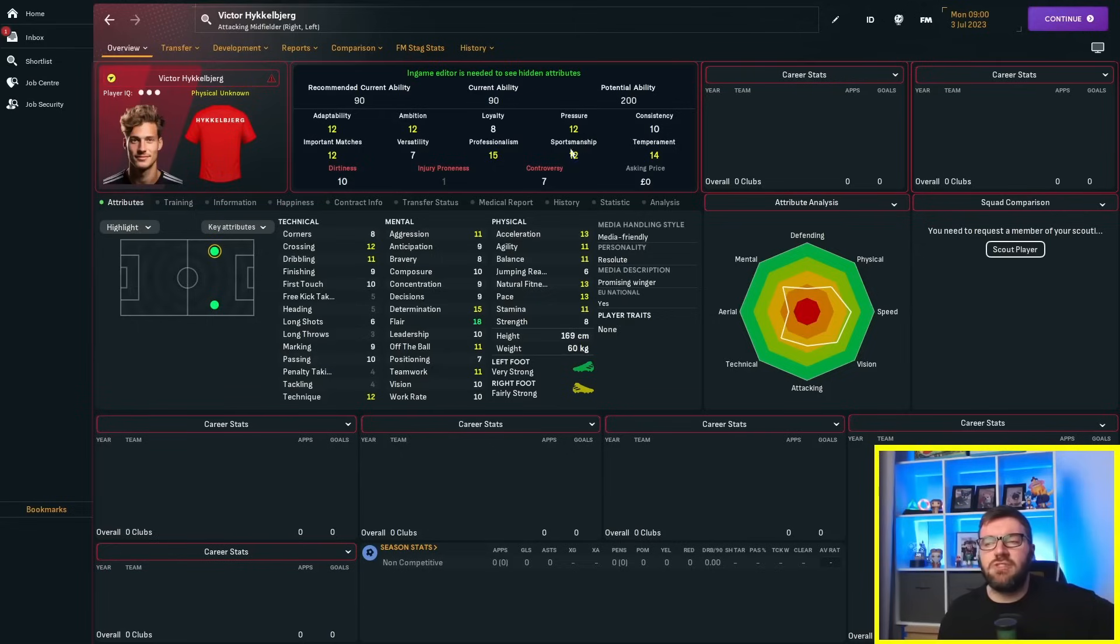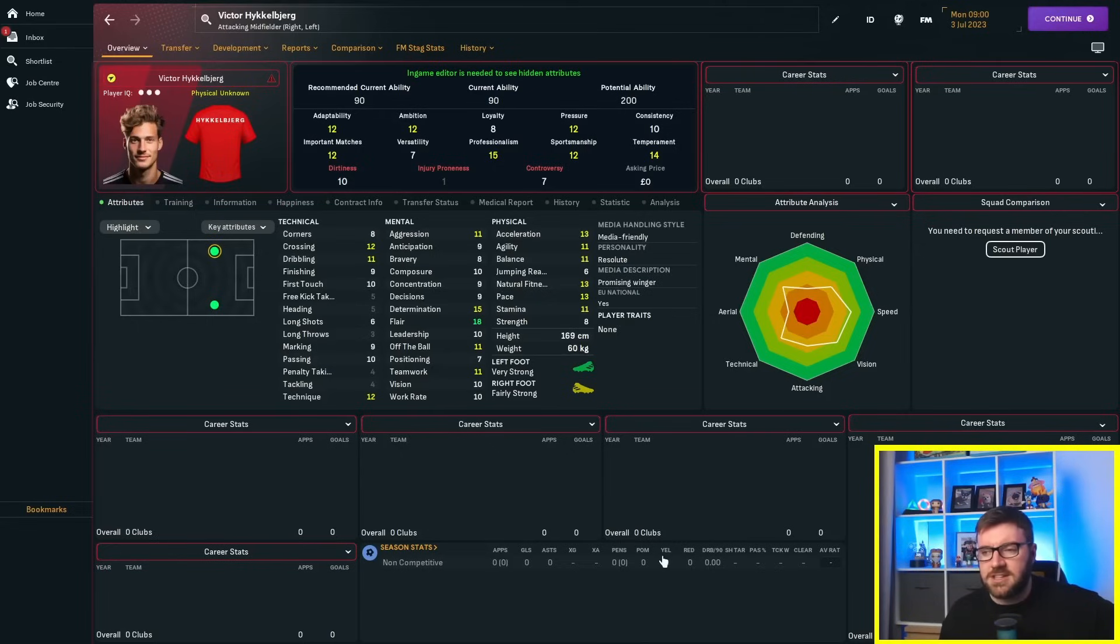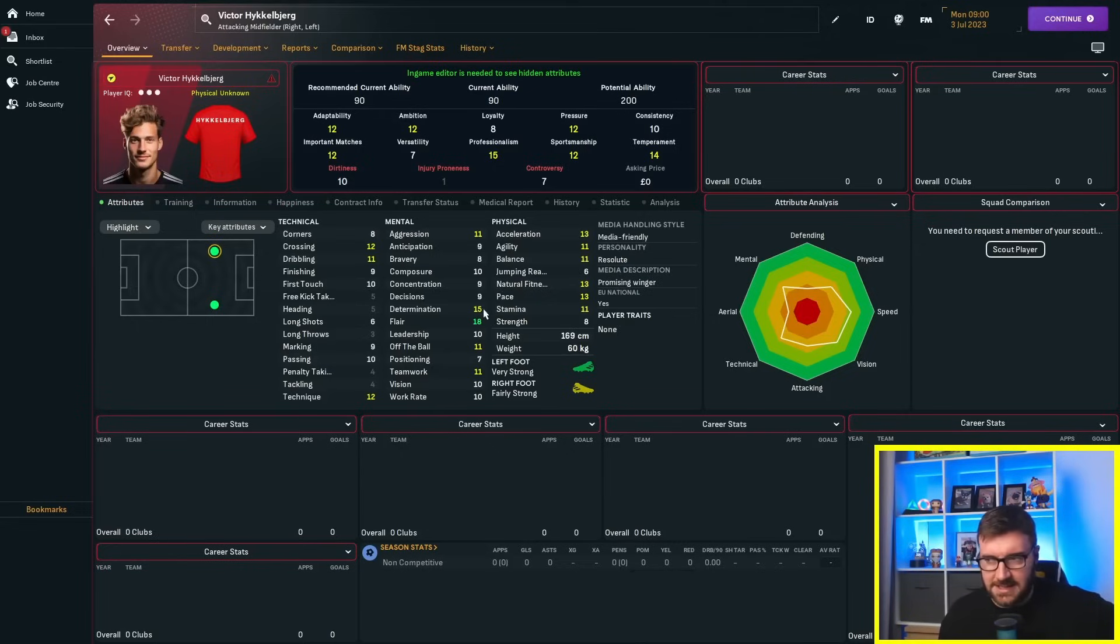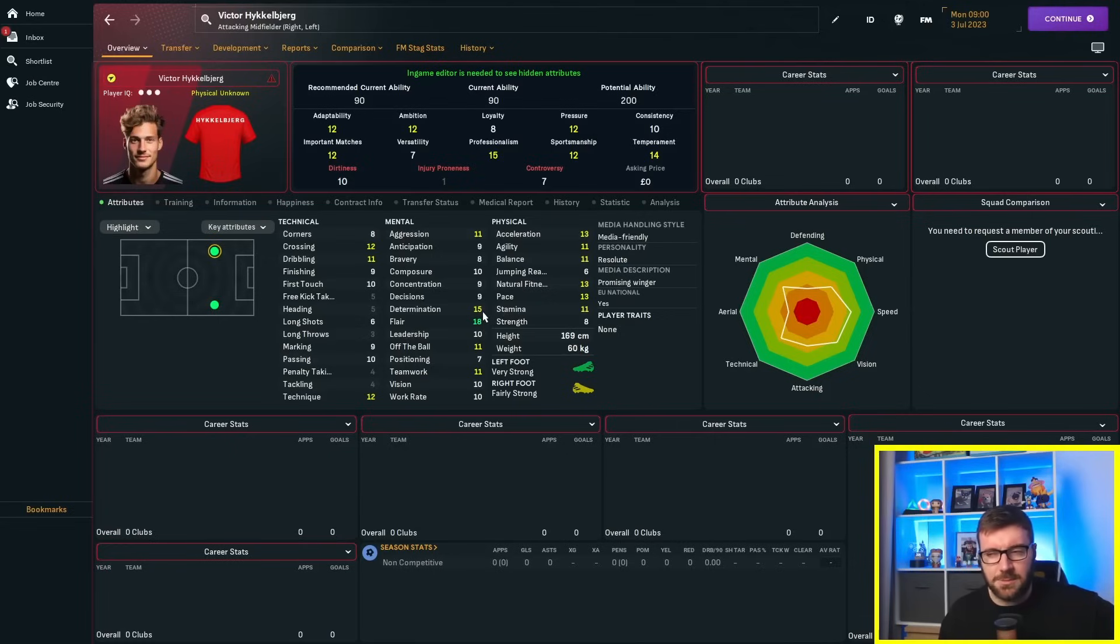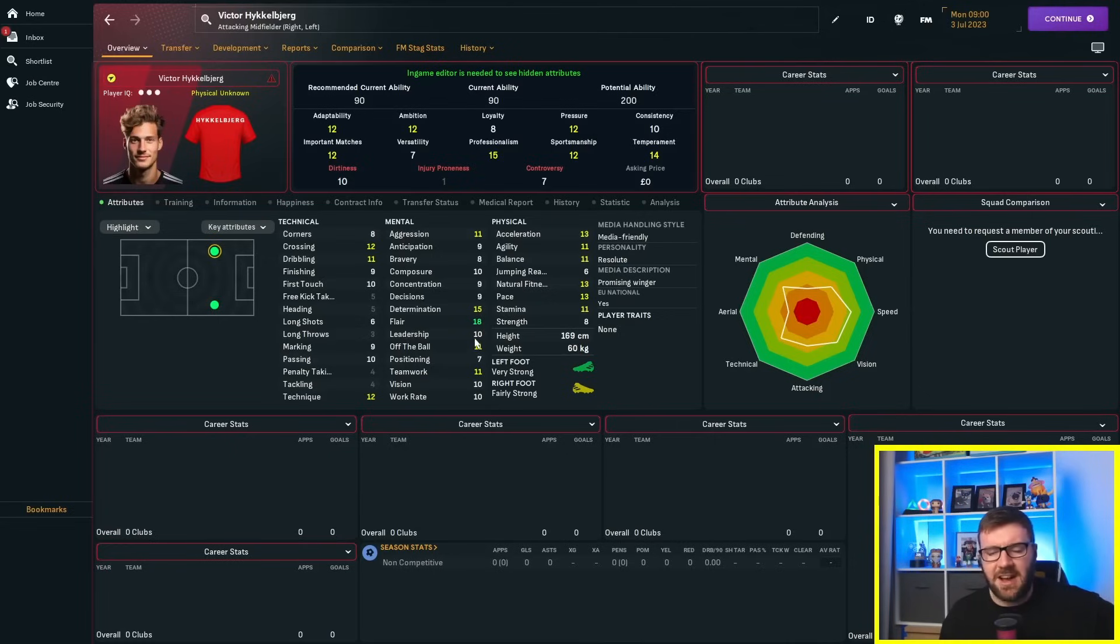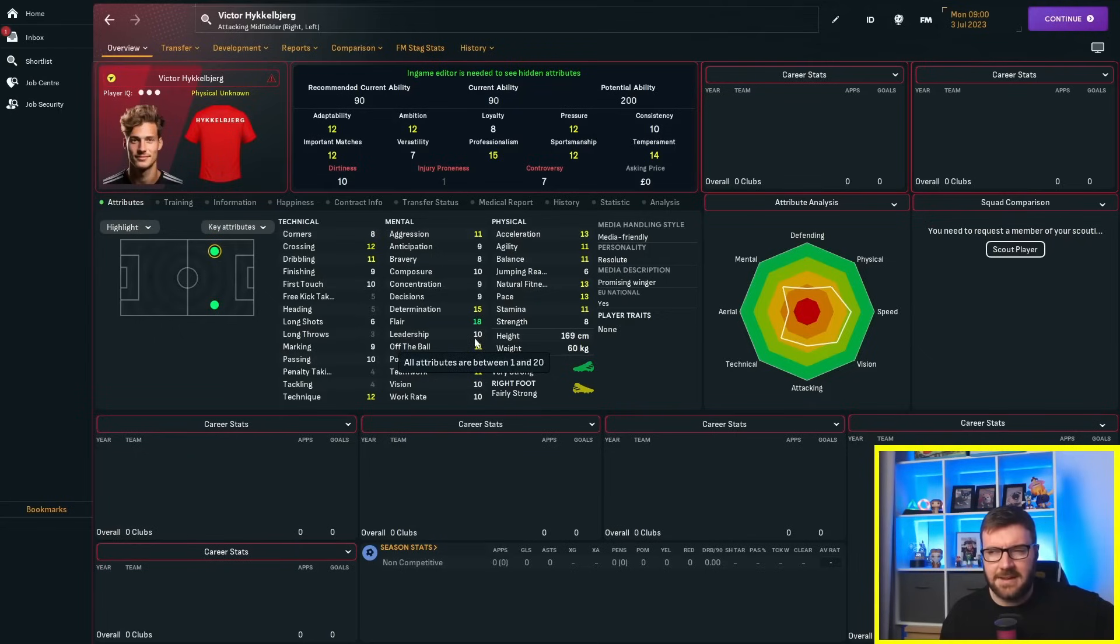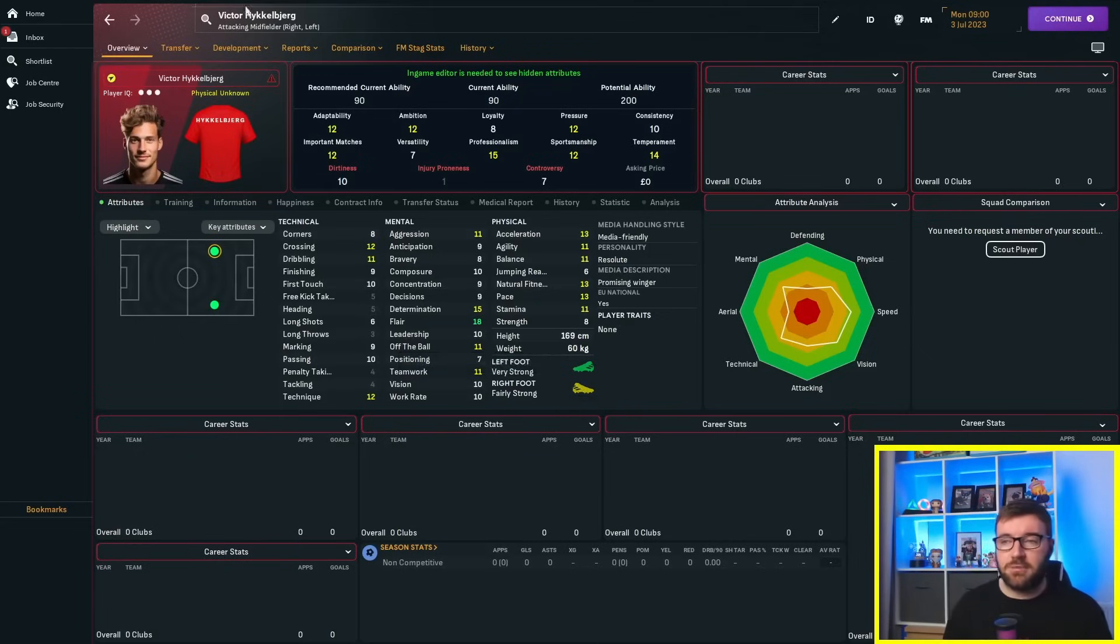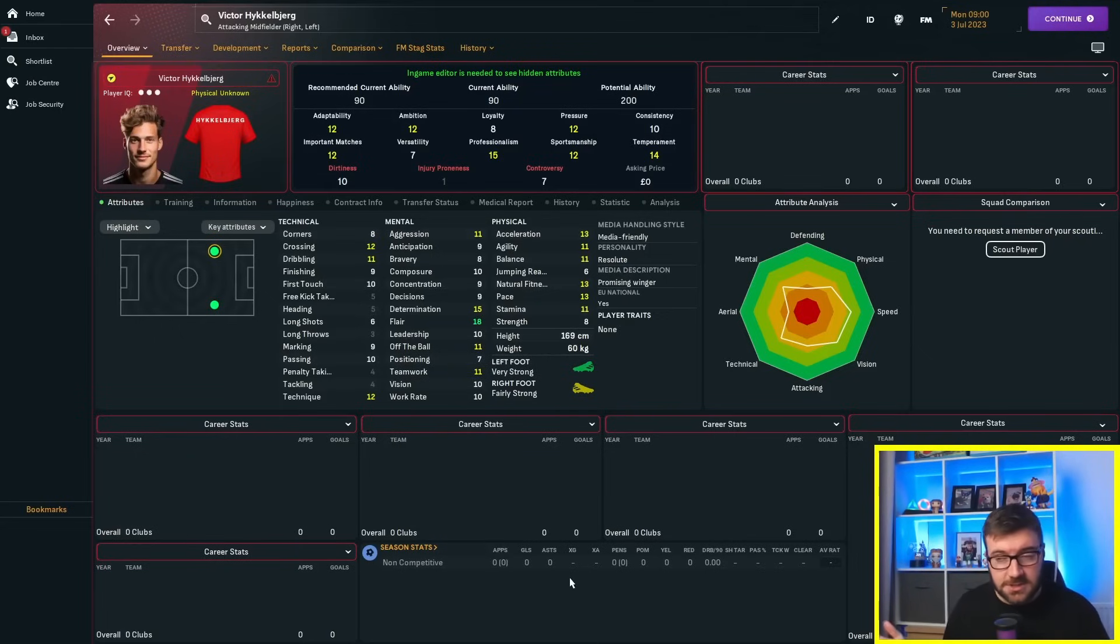If you're new around here and you've not been on the channel before, go and watch the professionalism attribute breakdown, where we did a team with 1 professionalism and a team with 20 professionalism over a 2-video series, night and day, the results. Sportsmanship at 12, temperament at 14, dirtiness at 10, injury-proneness at 1, of course, we like to keep it down there, and controversy at 7.